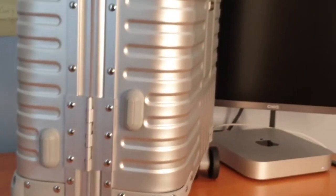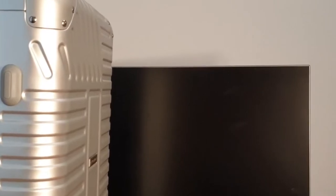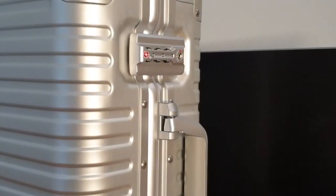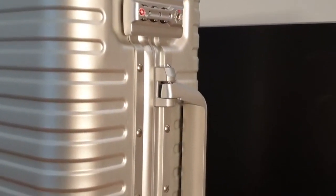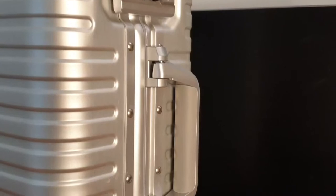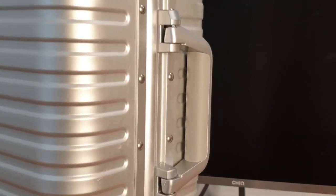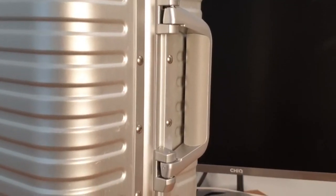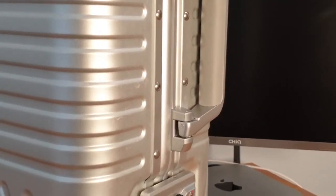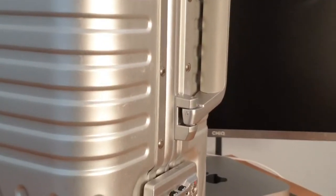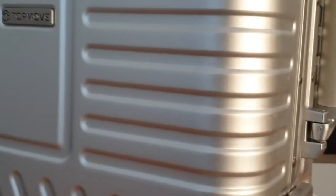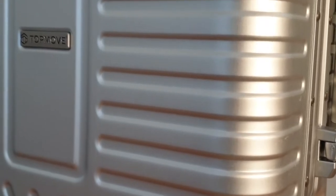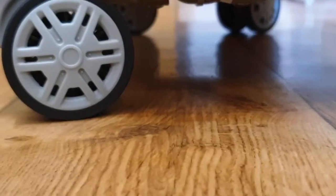I got this briefcase recently and I was struggling to set the code. Apparently the instructions were very clear on the manual, but it wasn't really easy to find. So I thought about doing a video of it when I found it. This is the video of the Top Move aluminum premium briefcase, so let's get it opened.